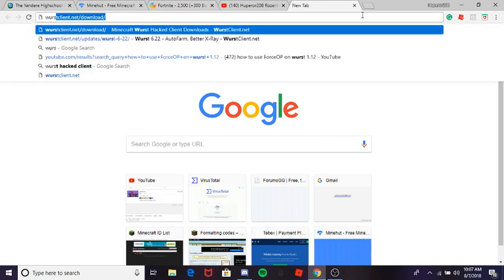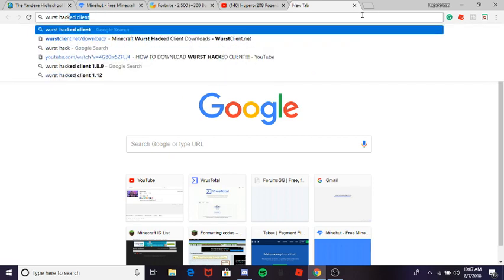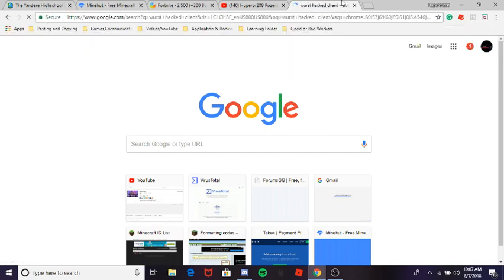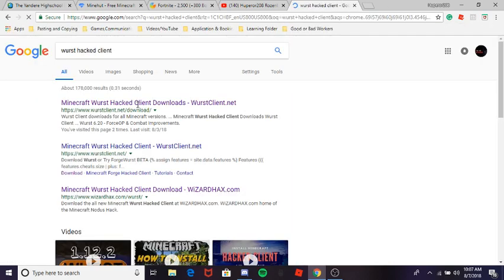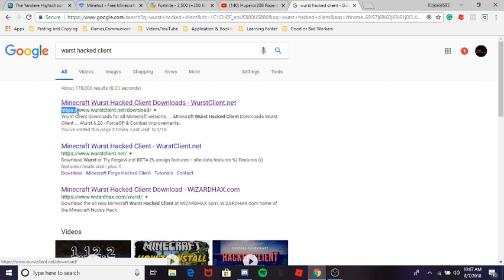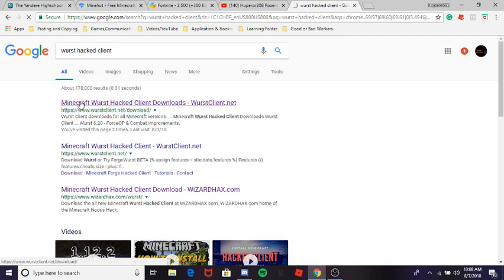What you do is search up 'Wurst hacked client' and then click the first link. Make sure it says http — www.worstclient.net/download/ — so you click that.